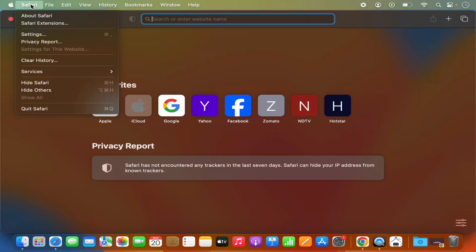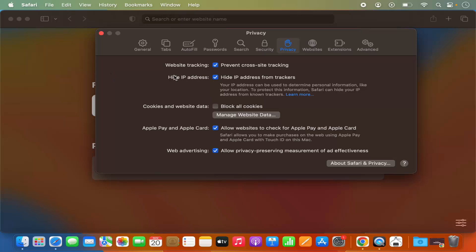Just click on the Safari option here, then click on Settings, and then in this Settings menu, click on Privacy.